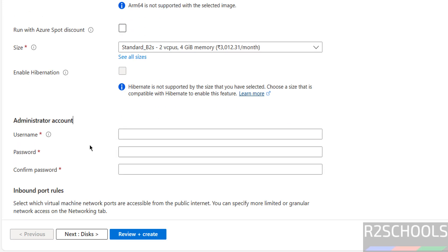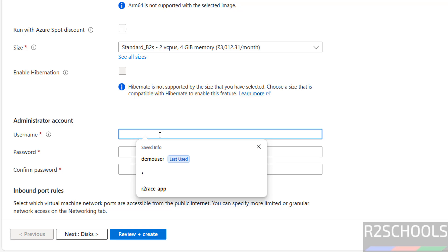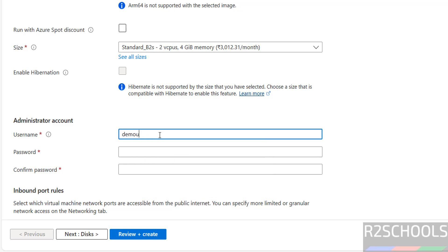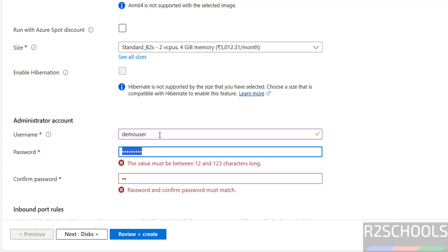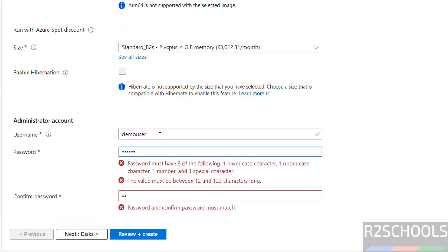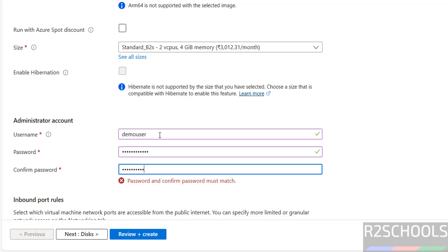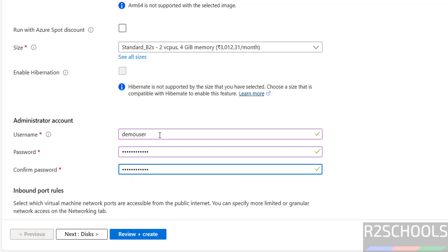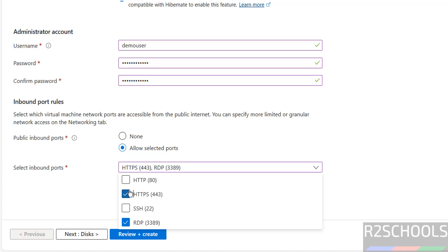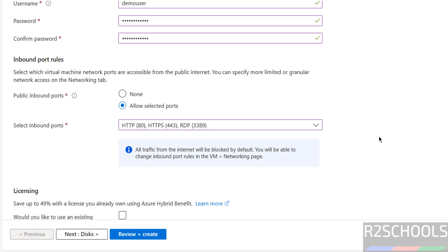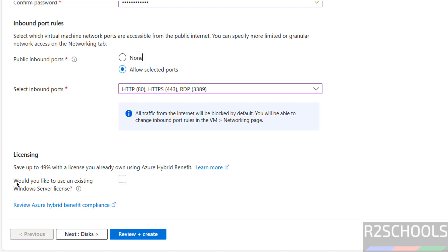Provide the administrator account details, then provide the password. Note that the password must be between 12 and 123 characters. For inbound ports, select HTTP and HTTPS. If you have an existing license, you have to select that option. Otherwise, click on next.